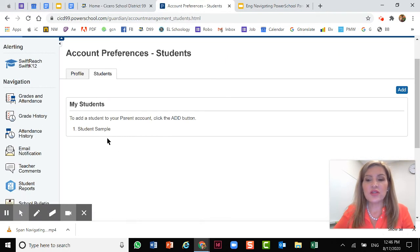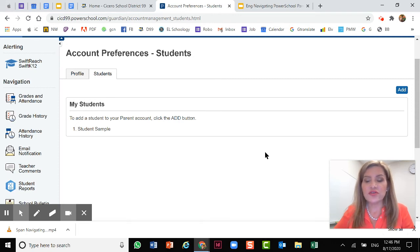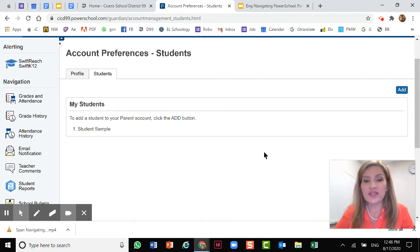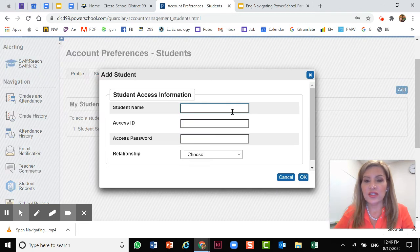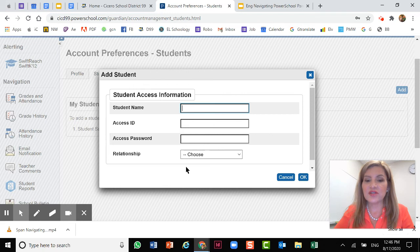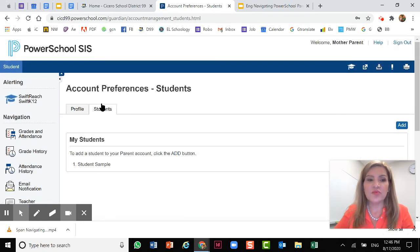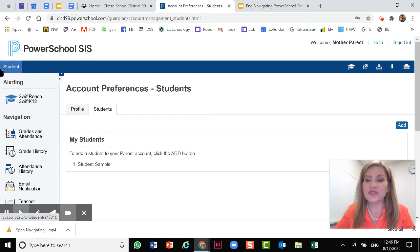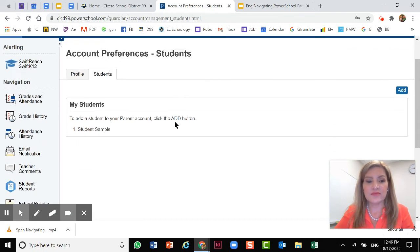This is where you will add additional students. If you just registered a kindergartner, don't forget that you need the letter with the access ID and the code. You click add and you can see you add the student name, access ID, the password and then the relationship. And then you just click OK. And then your child is added and you'll be able to see him up here to the left. You'll be able to click and switch between your children.